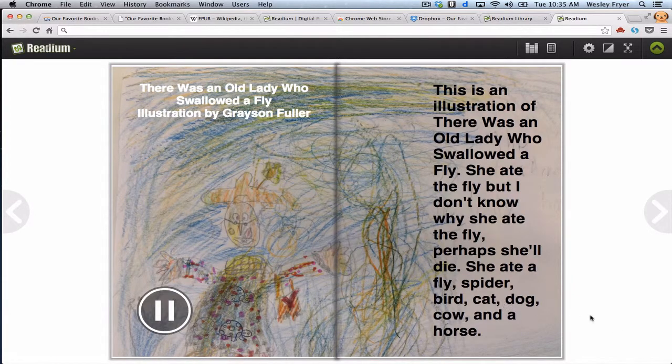This is an illustration from There Was an Old Lady Who Swallowed a Fly. She swallowed a fly, but I don't know why she swallowed a fly — perhaps she'll die. She ate a fly, spider, bird, cat, dog, cow, and a horse.